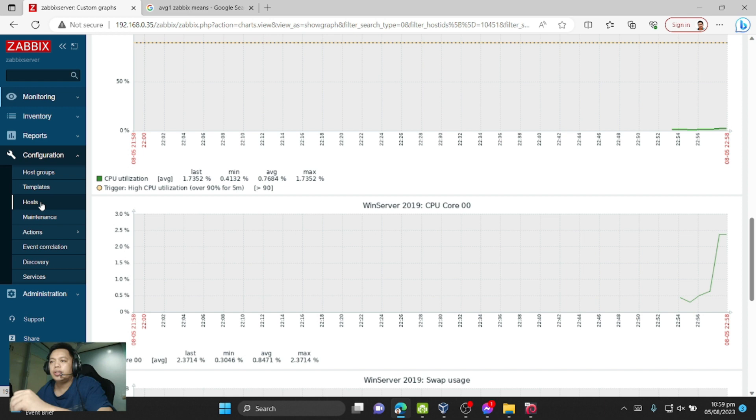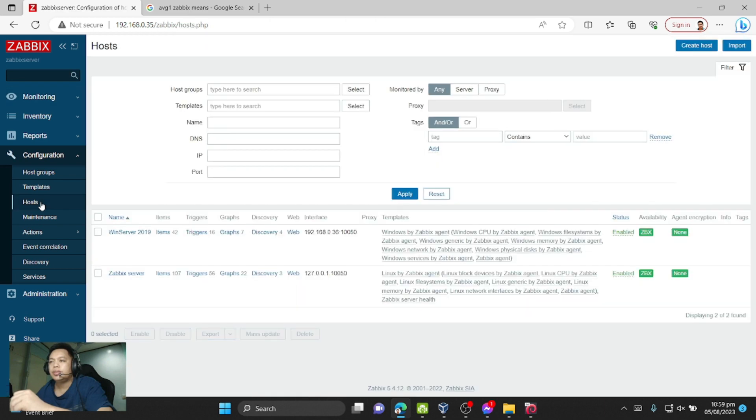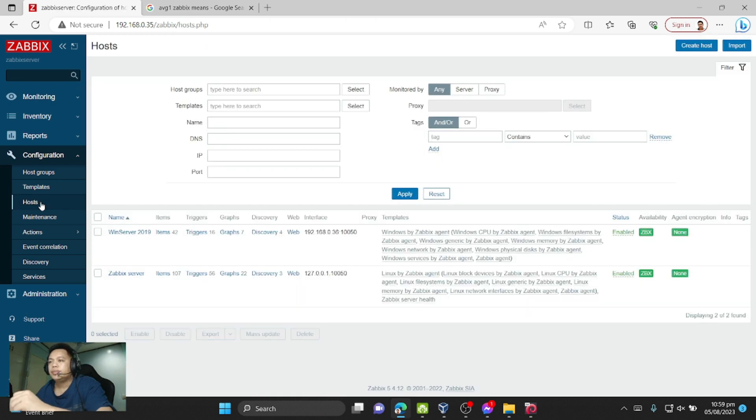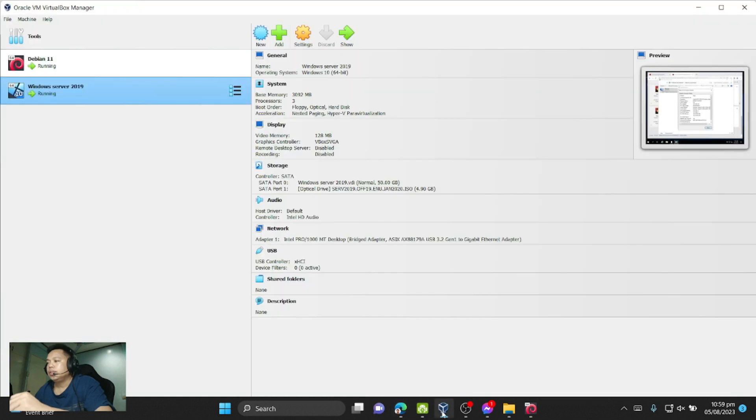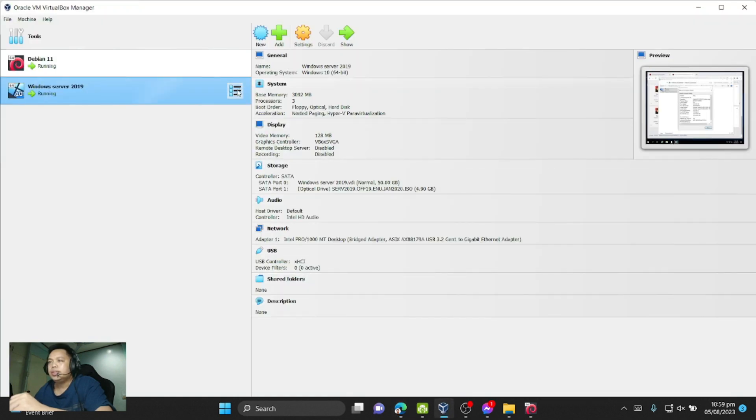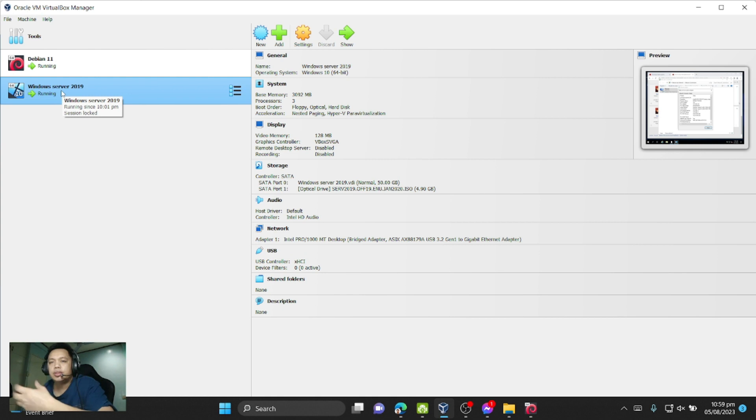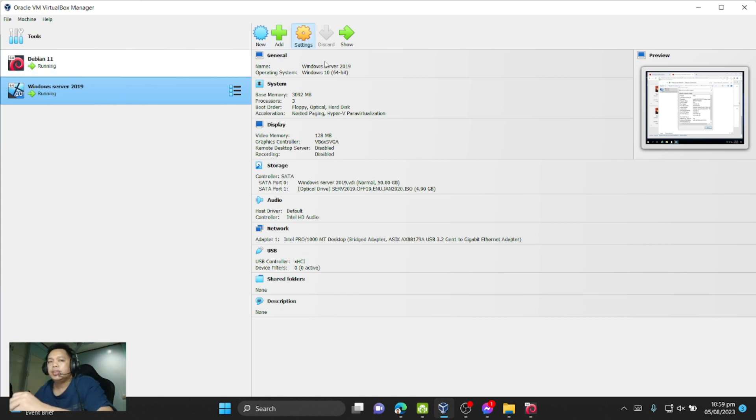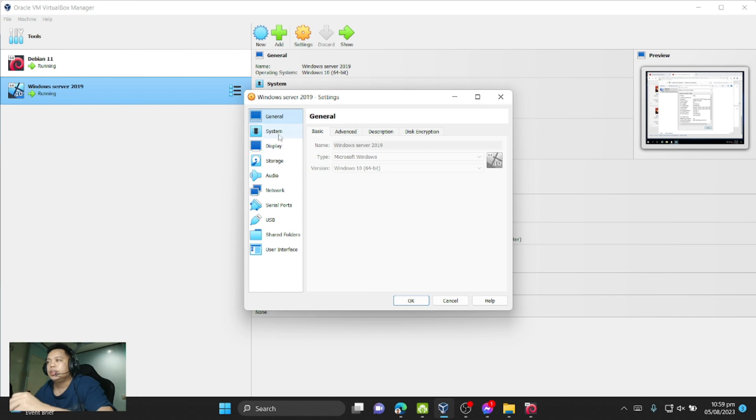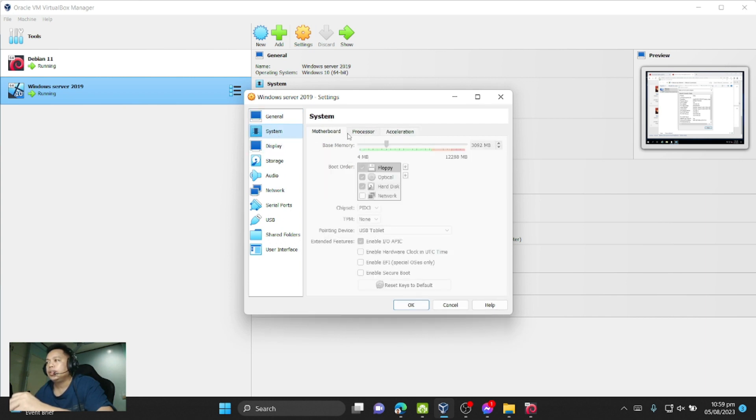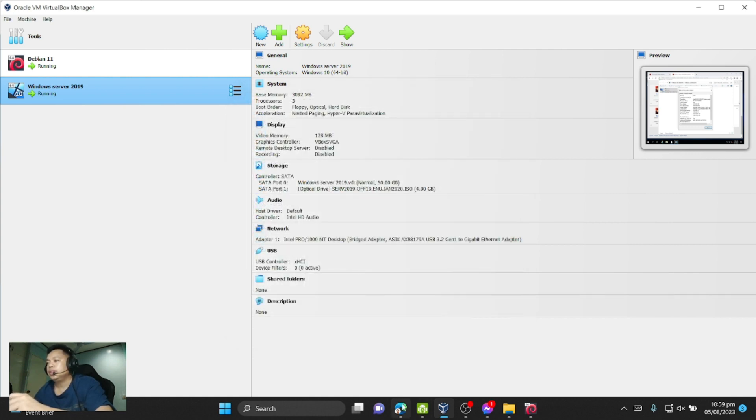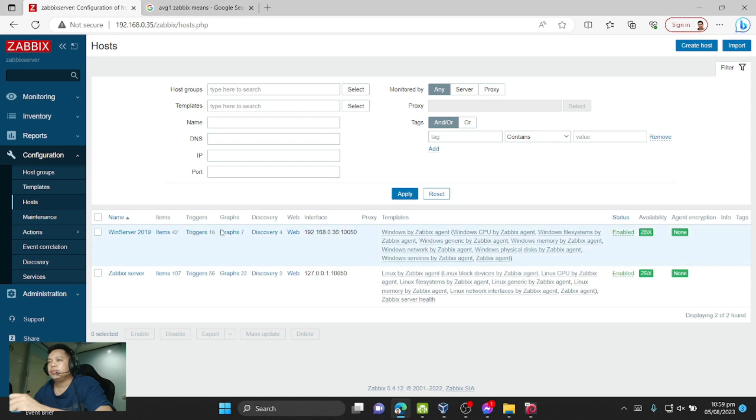As you can see here, I'm using Windows server for this example and I'm using three CPU cores. Let's go back to the Zabbix host.